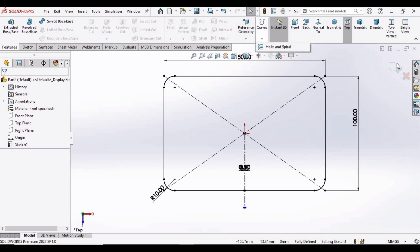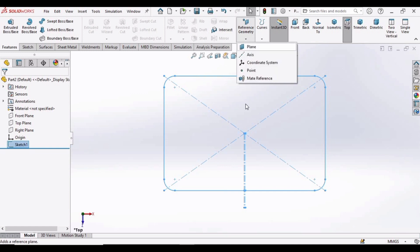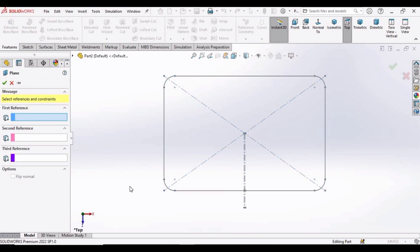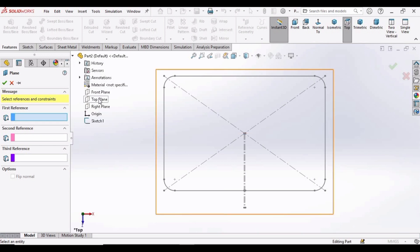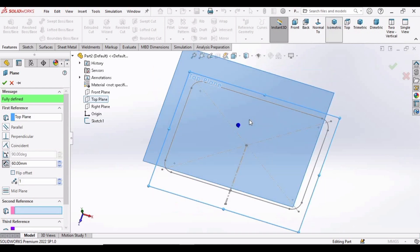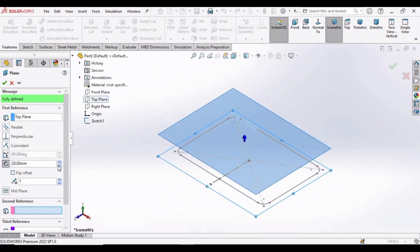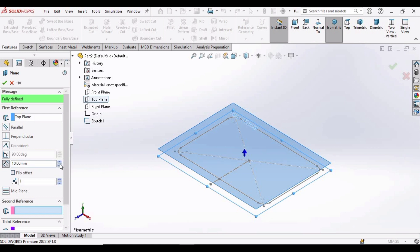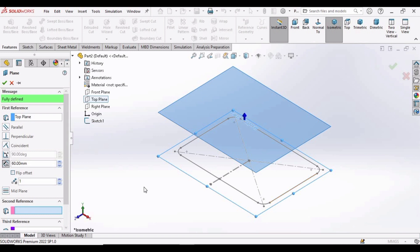So now go to Features, exit the sketch. We have to make a plane, so in the Reference Geometry select the Plane. In this window drop down this menu, here select the top plane. And now we have to define the length from the original plane, so increase this length up to 60.